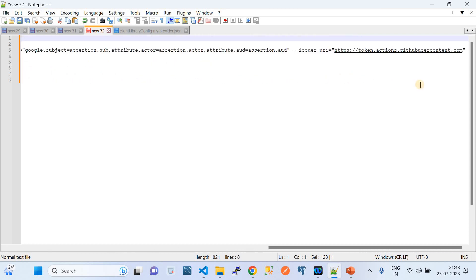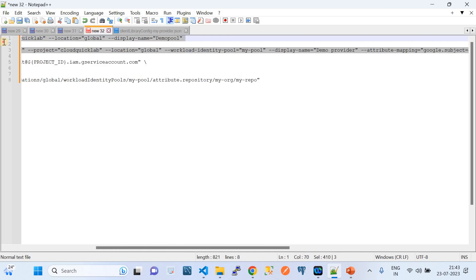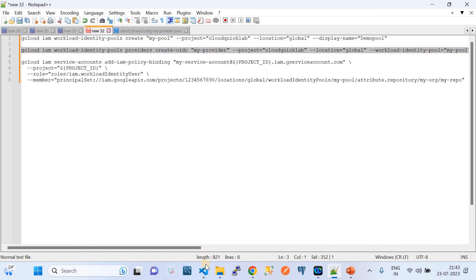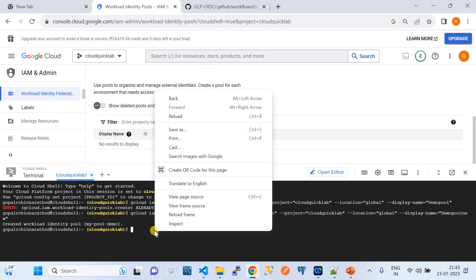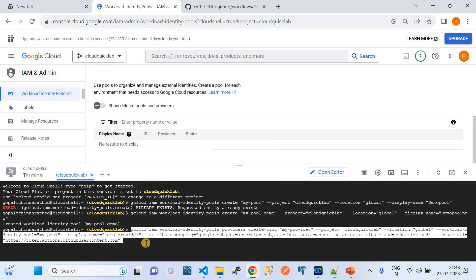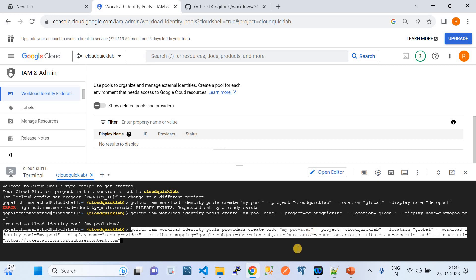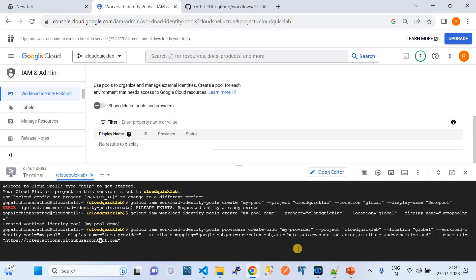The next command we need to run creates an identity provider — it's a lengthy command. I'll copy it and paste it in the Cloud Shell. What it does is create an identity provider underneath that pool. The command is: 'gcloud iam workload-identity-pools providers create-oidc <provider-name>'. I'll append 'hyphen demo' to the provider name to match the updated pool name.